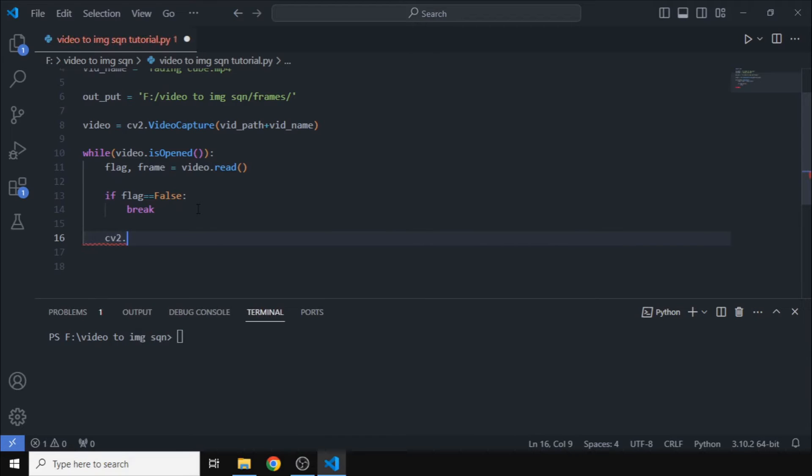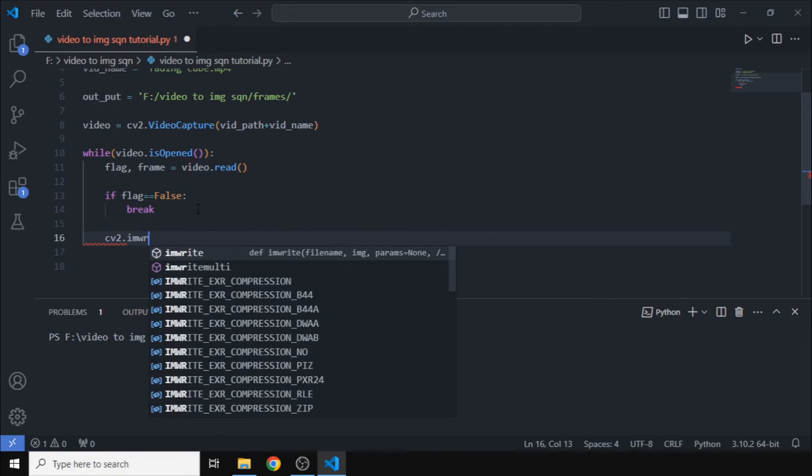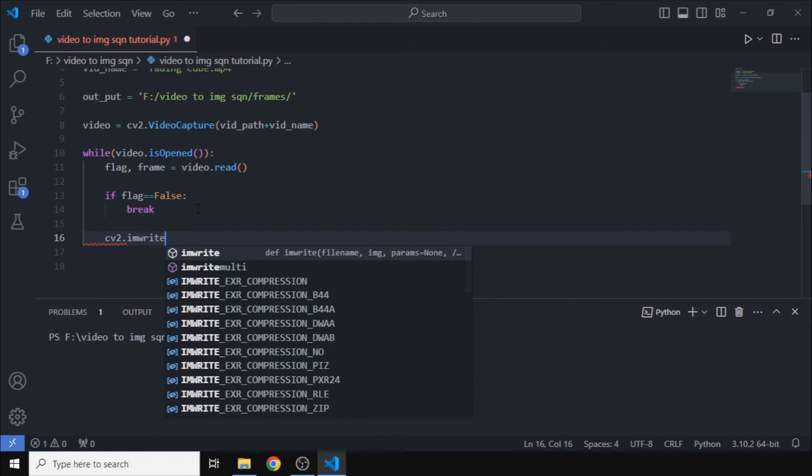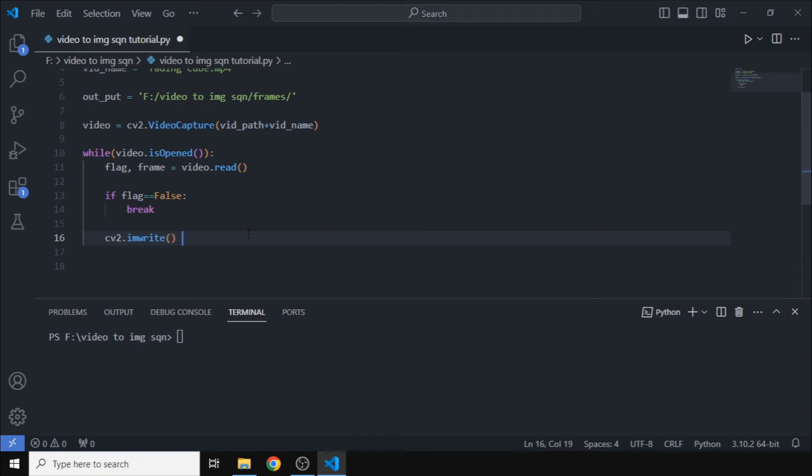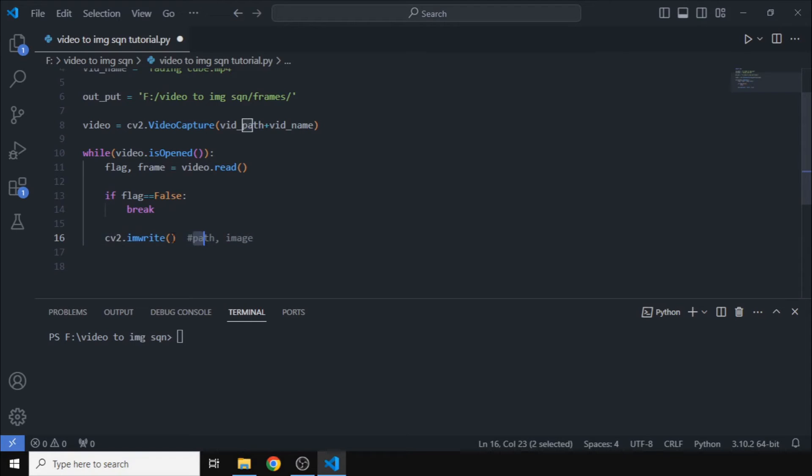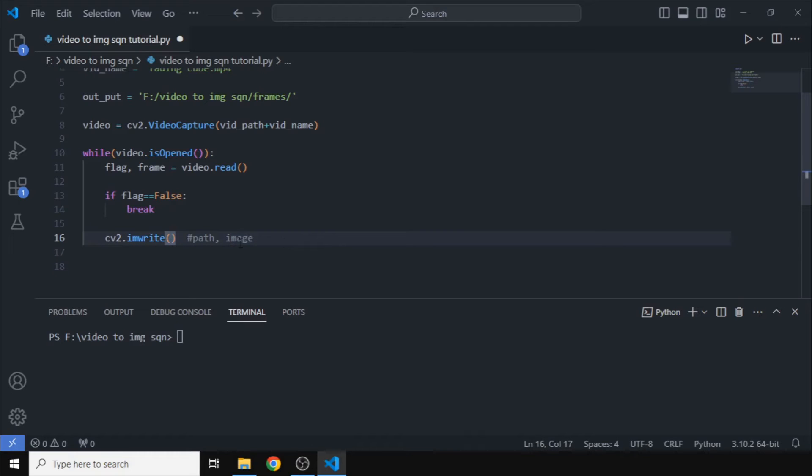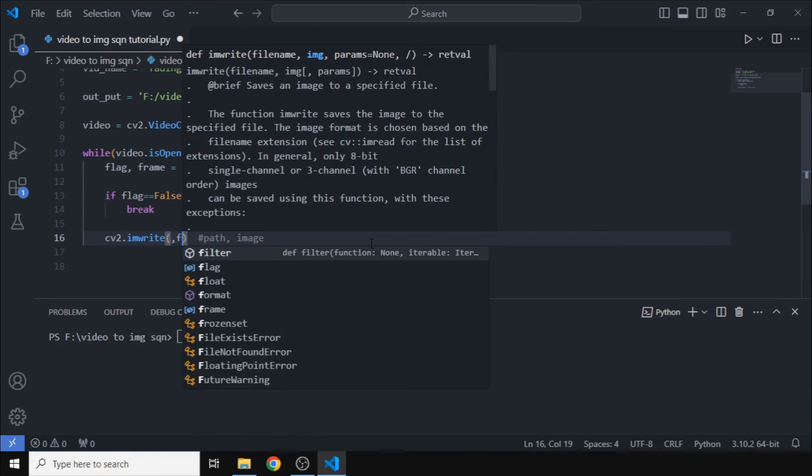We can write that image and save it into a folder. So this function takes in two inputs. The first one is the path and the second one is the image. The first input is the path where we want the image to be saved and the second one is the actual image, the actual variable which contains the image.